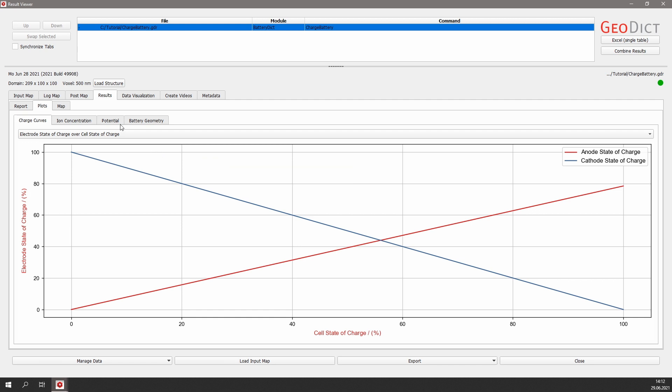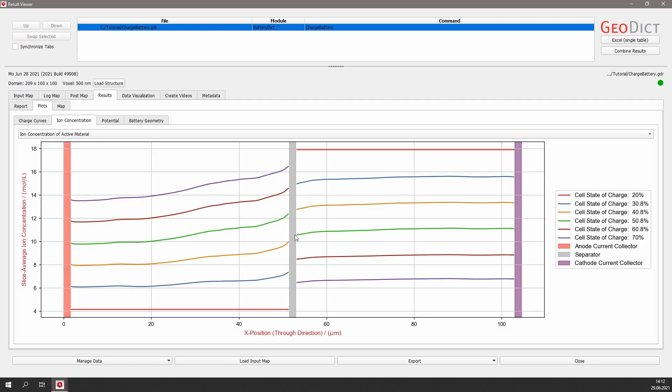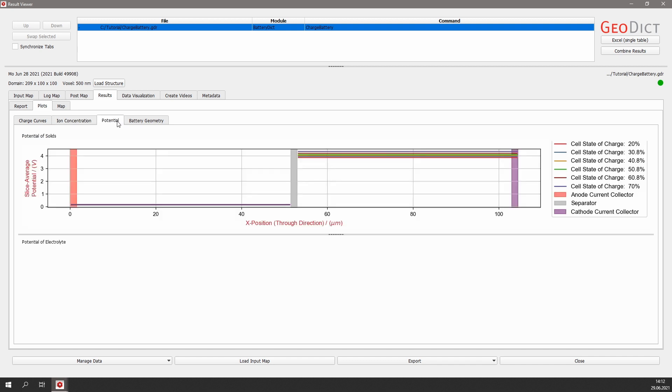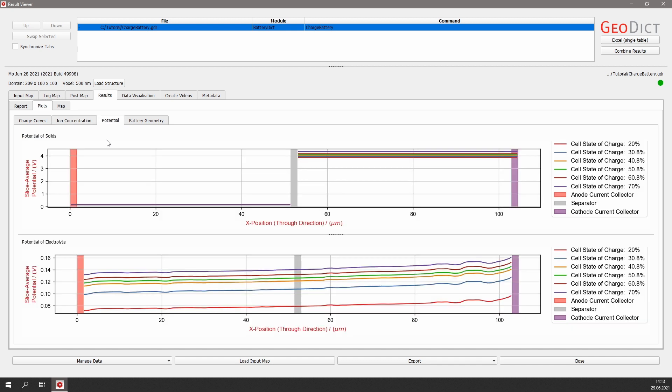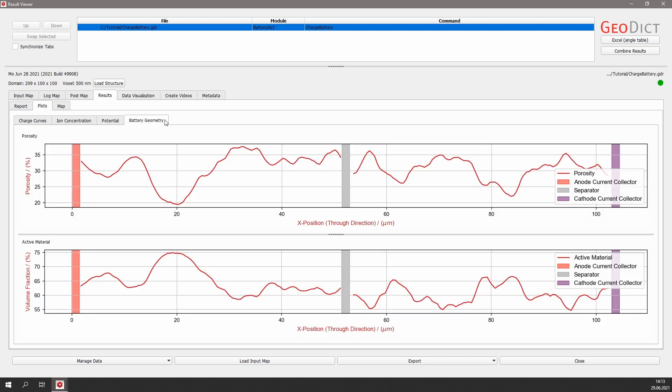The second plot tab shows the ion concentration as a slice average over the position and through direction for different cell states of charge. We can also view the potential over the battery for different states of charge for the solid materials as well as for the electrolyte. And we get a plot for the battery geometry regarding the volume fractions for the electrolyte and the active material.